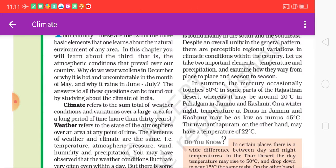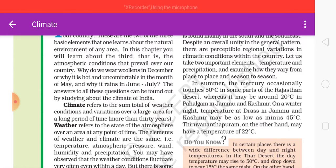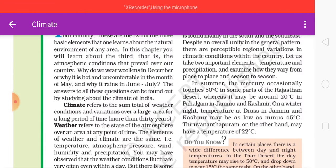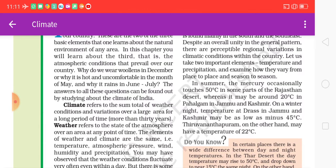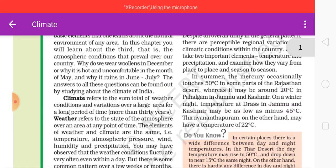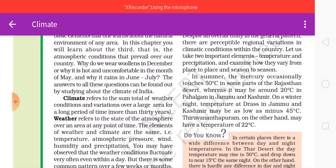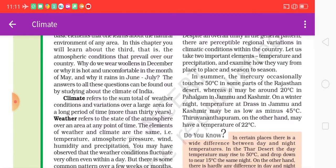What are the atmospheric conditions that prevail over our country? Why do we feel cold in December? Why is it hot and uncomfortable in the month of May? And why does it rain in June and July? The answer to all these questions can be found by studying the climate of India.